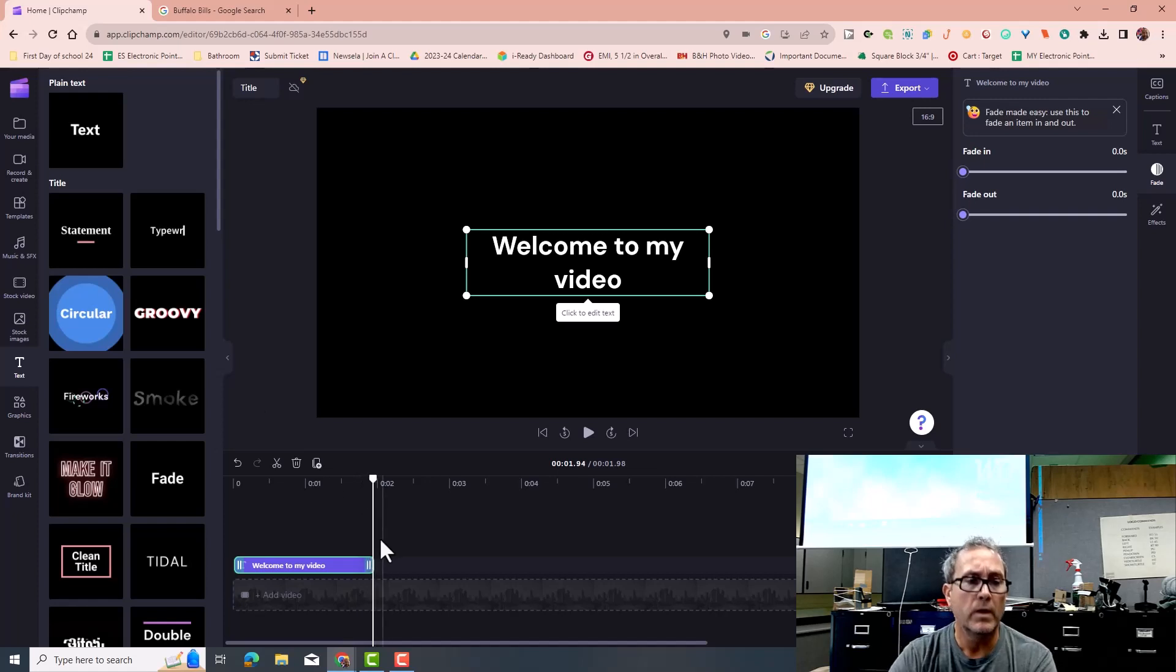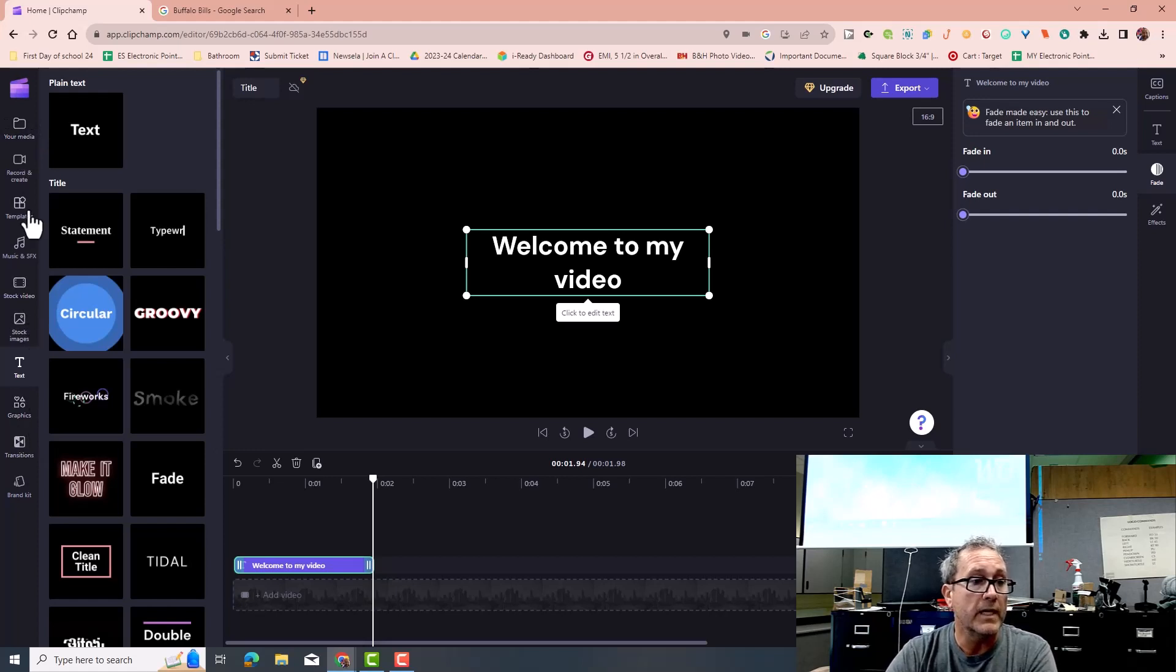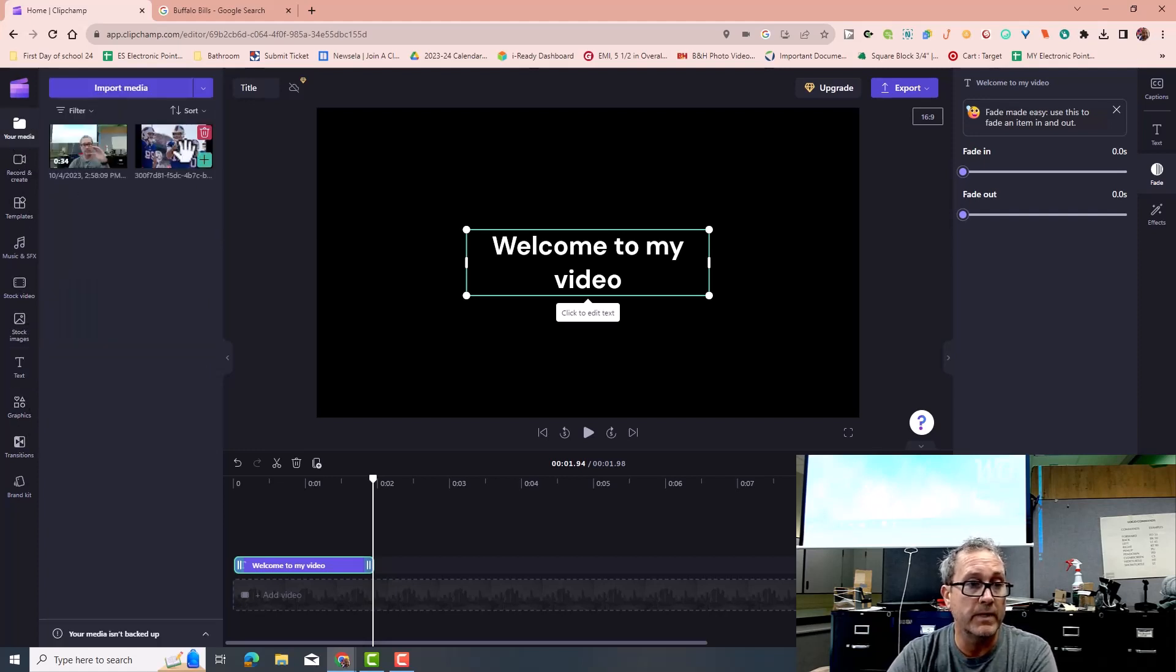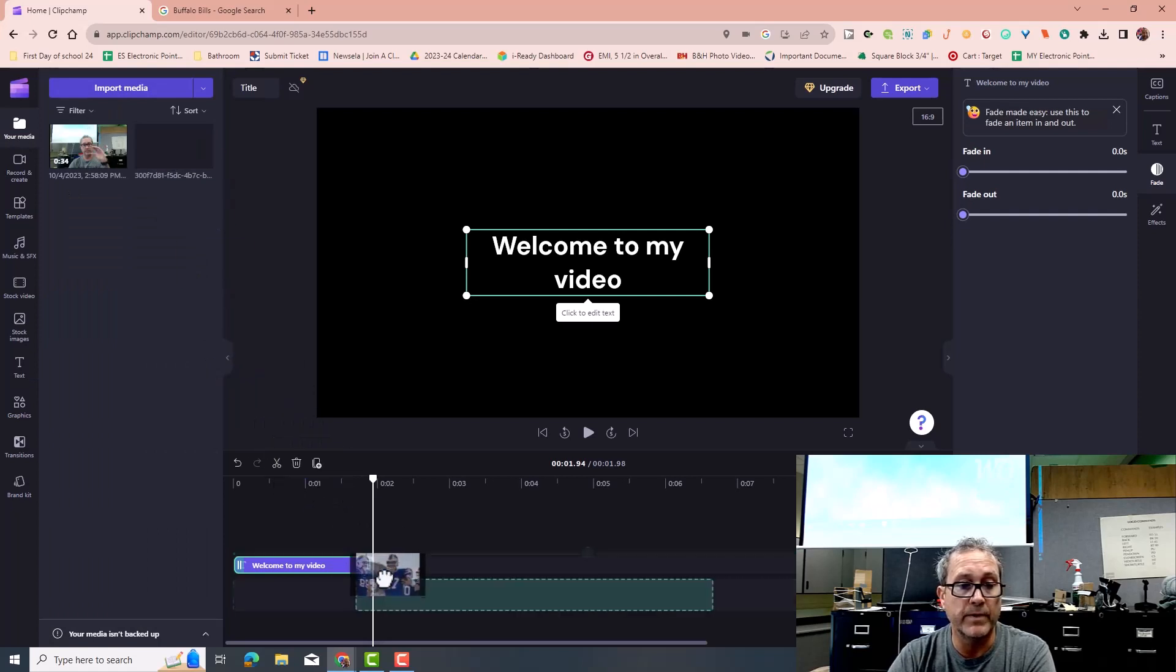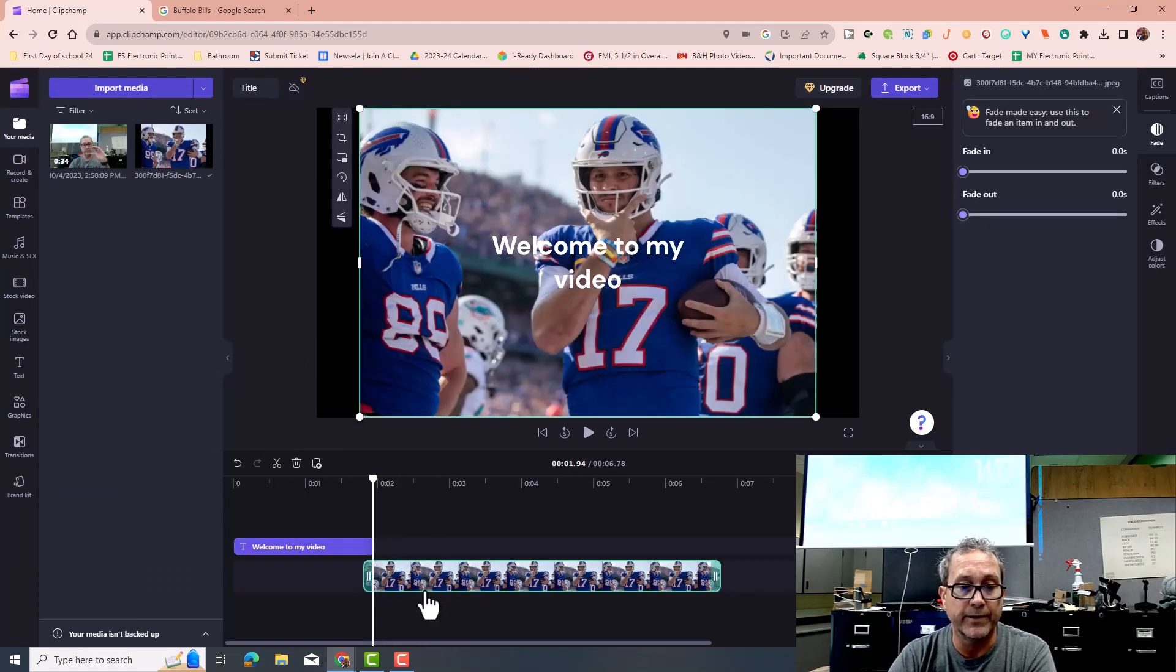I'm going to go and bring in a picture, because I want to start off by showing you guys how to do a picture, and to do that I go back to my media, and I grab my image, and I'm going to go ahead and drop it in there, just like that.